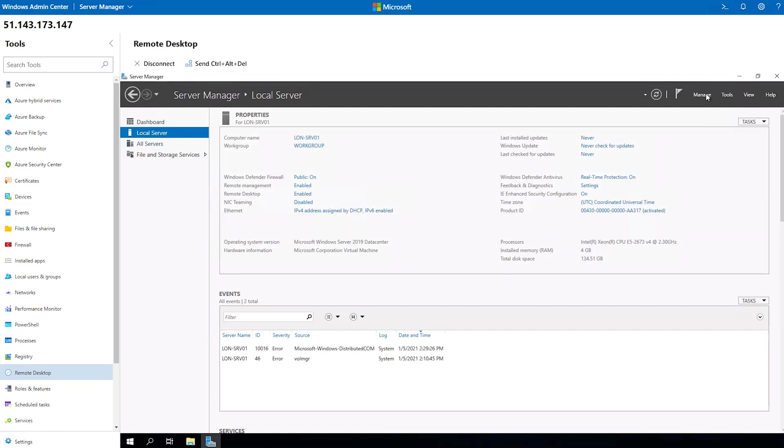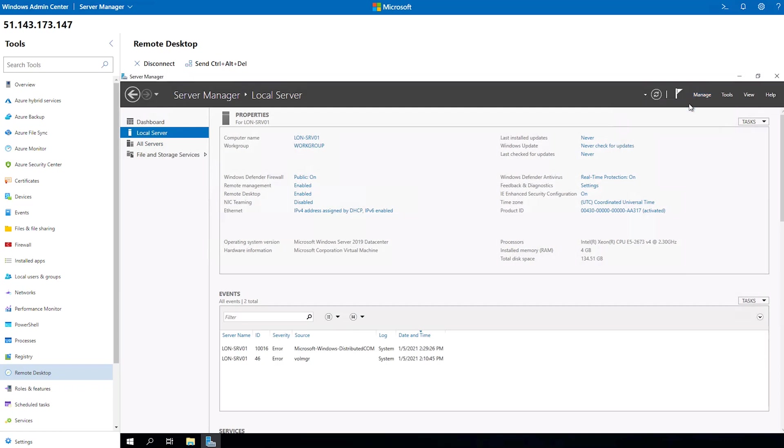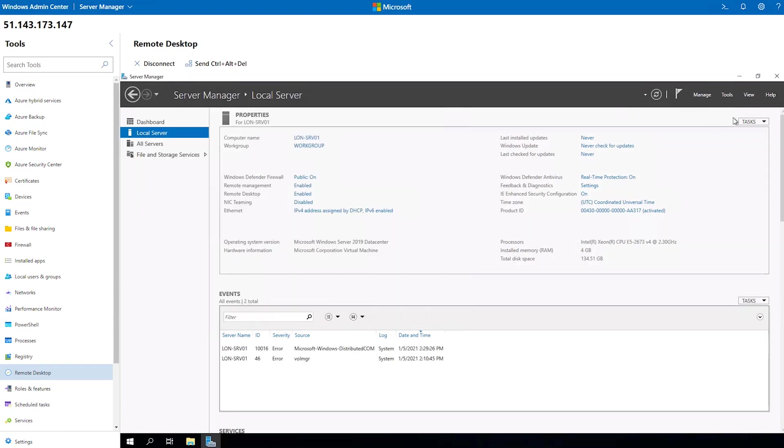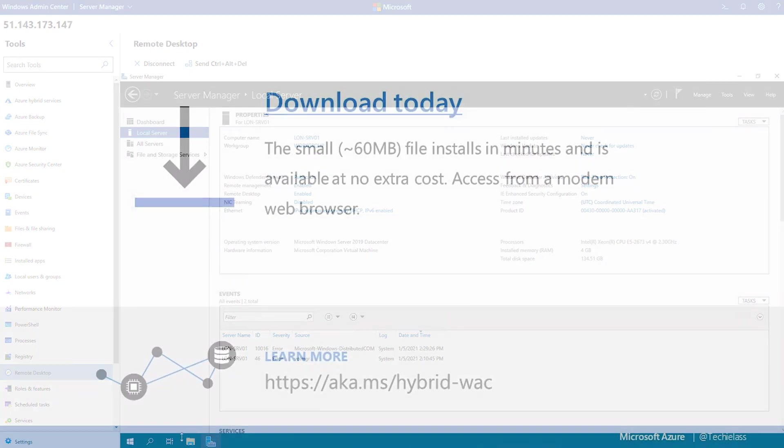I'm using a virtual machine that lives in Azure to do this, but you can use it to connect to any server that has interactions with your Windows Admin Center console.